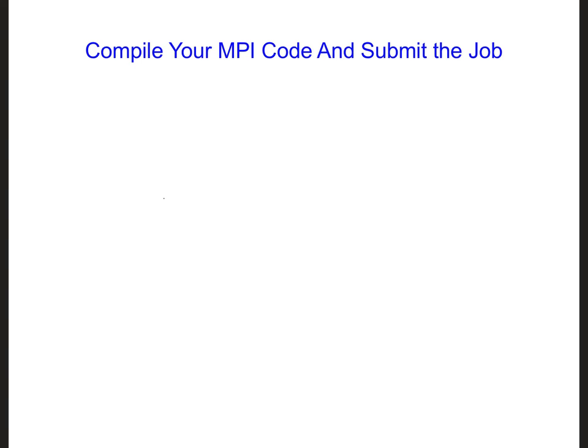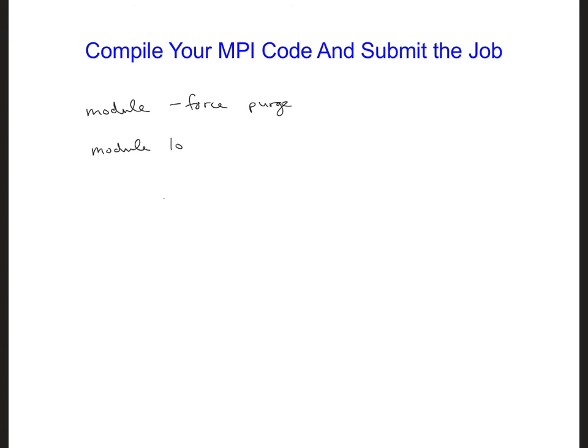So module force purge, and then we can load the modules we need. We need the module, the Intel compiler, so module load Intel, and we need the MPI module, so module load I MPI.